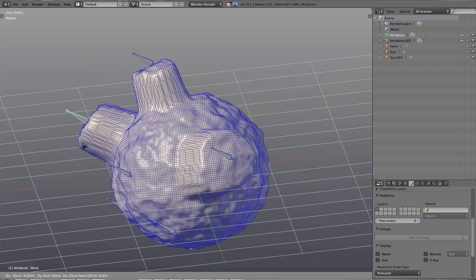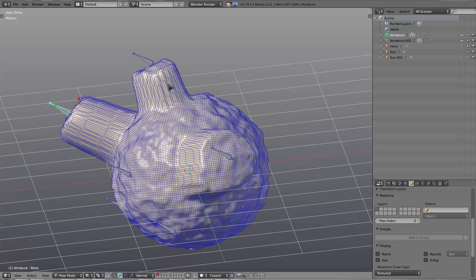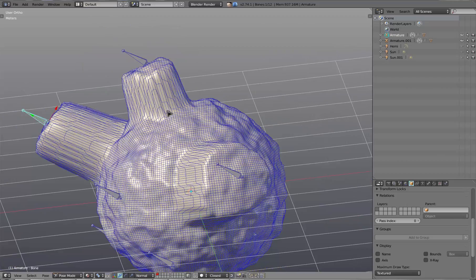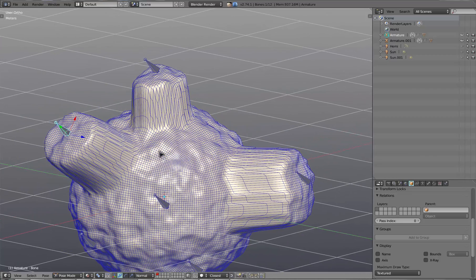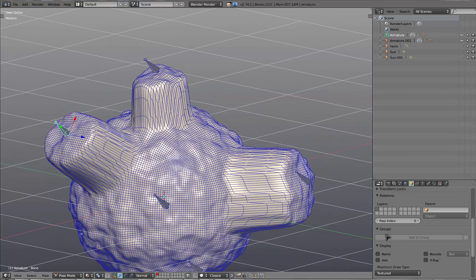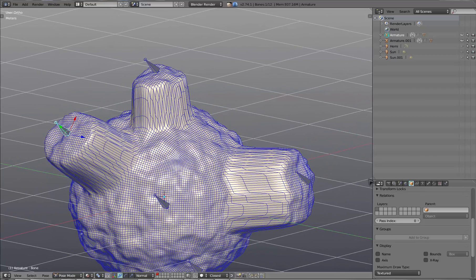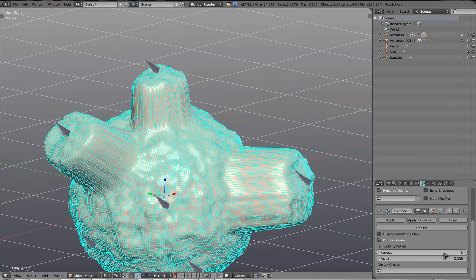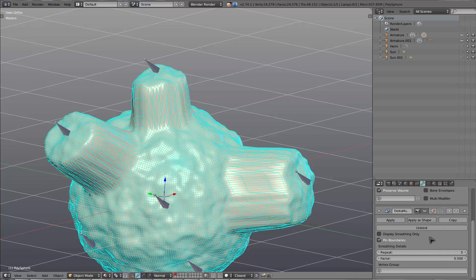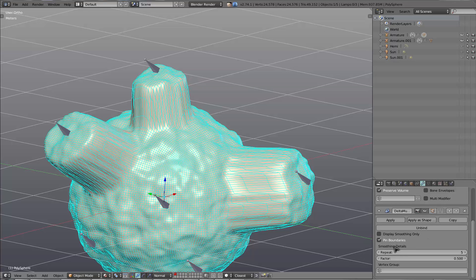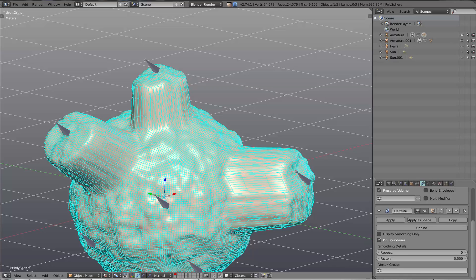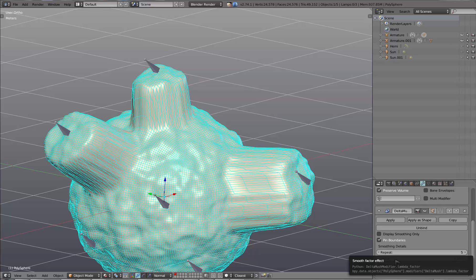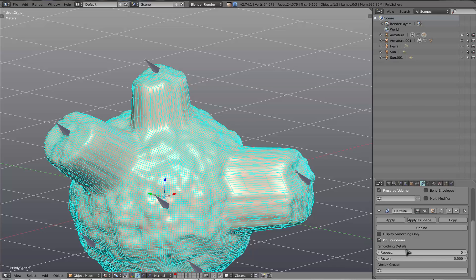And again, as you can see, there's a little bit of smoothing happening, not quite what we want to see yet. So we'll hop back into the object, and as you can see, you have two variables here when you're working with the modifier. You have repeat, and you have factor. Factor is how much smoothing is happening in each step, and repeat is how many times you're repeating the operation.